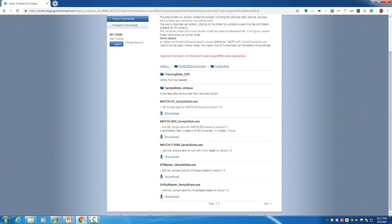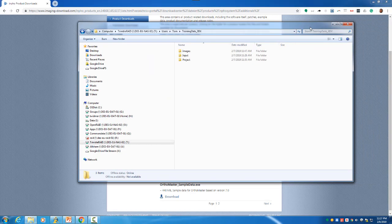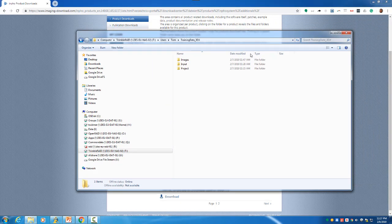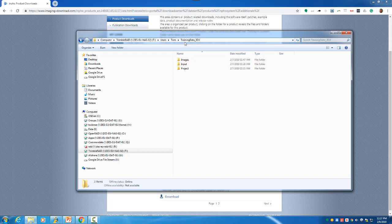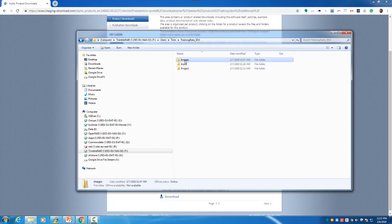After you extract it, you'll get the following data structure. You'll have a subfolder called training_data_3dx, which contains three subfolders: project, input, and images.